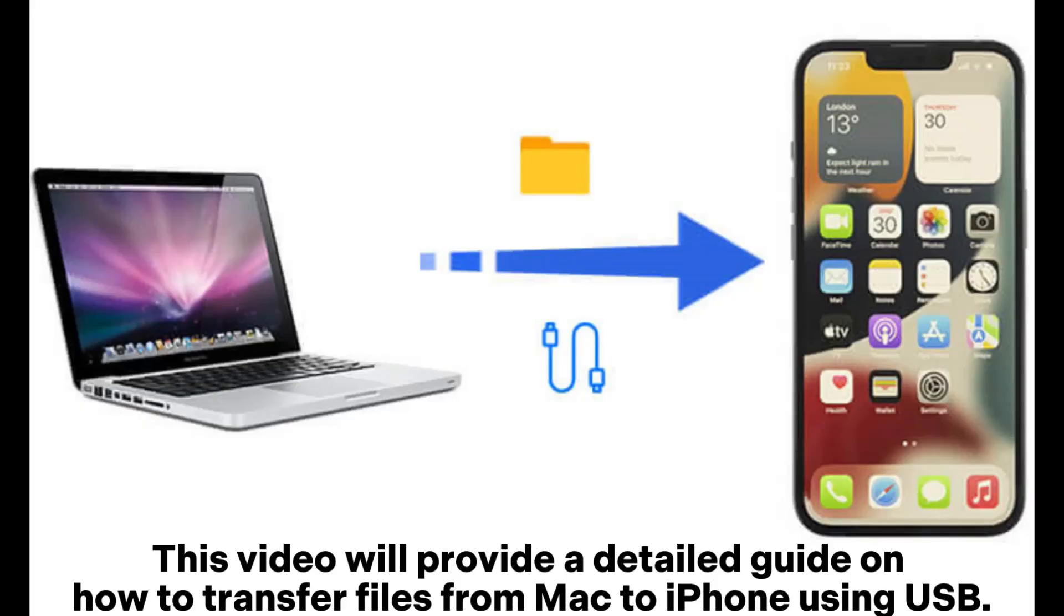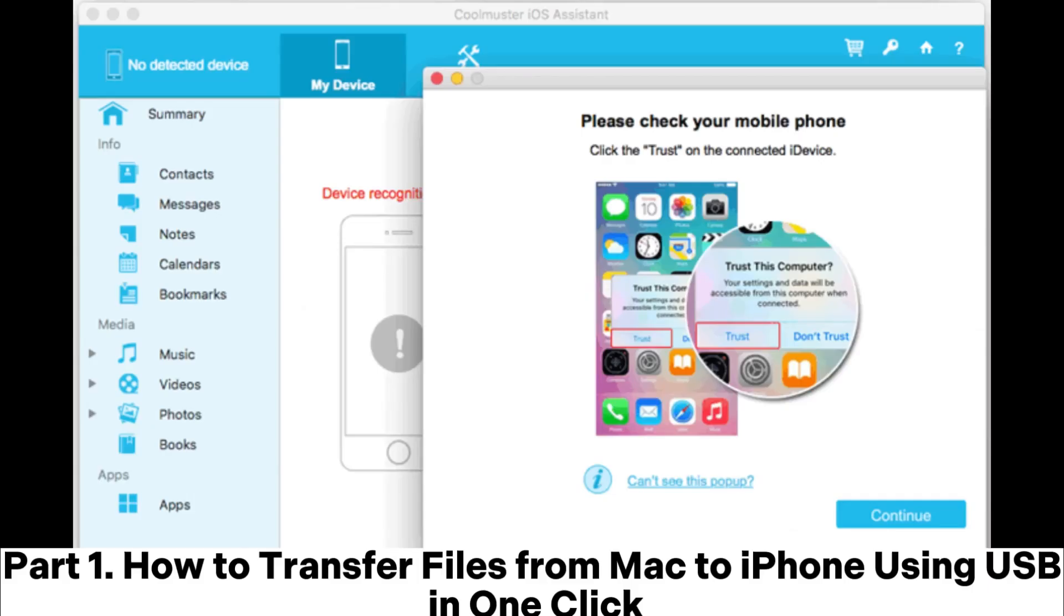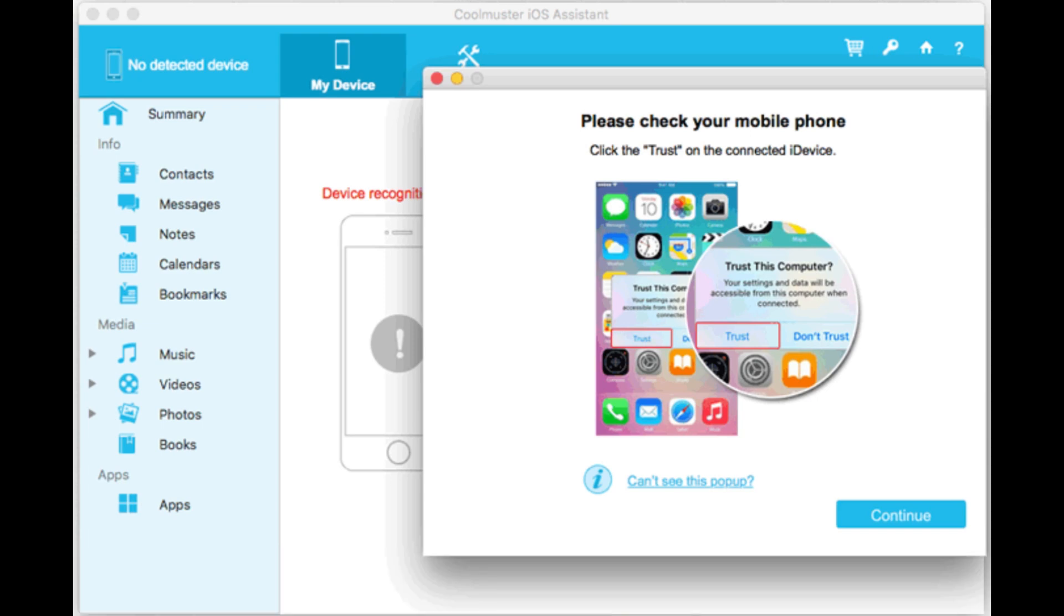This video will provide a detailed guide on how to transfer files from Mac to iPhone using USB. Part 1: How to transfer files from Mac to iPhone using USB in one click.